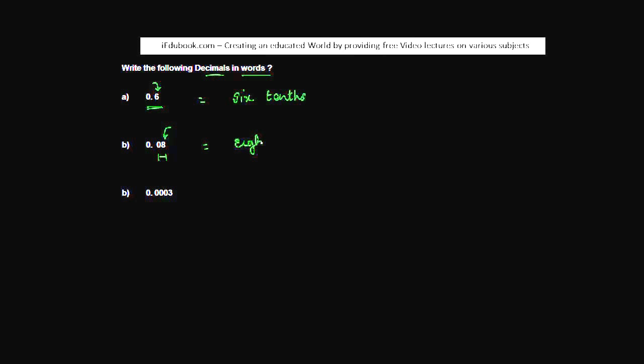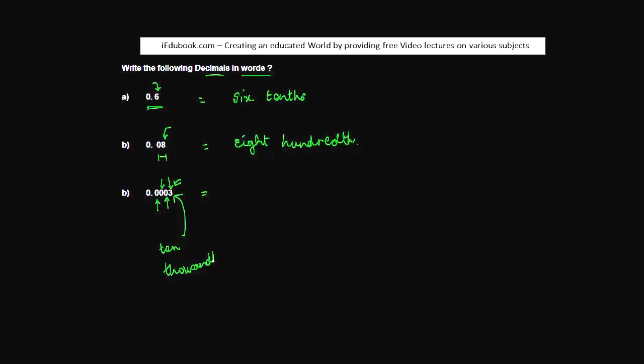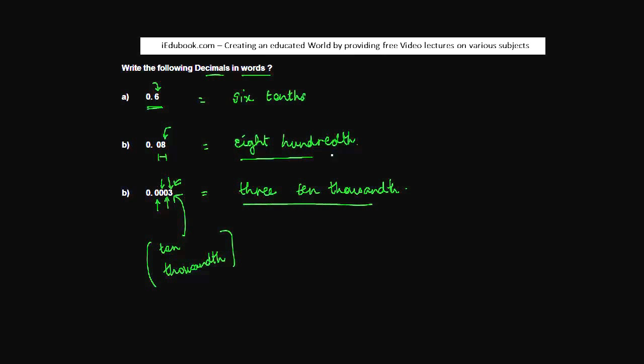Again, we have three out here, but what is the place value of this? We have tenths, we have hundredths, we have thousandths, we have ten thousandths. So three is basically at what place? It's at ten thousandths. You can simply write this as three ten thousandths.